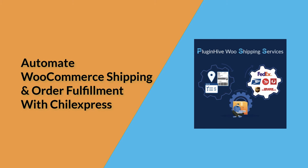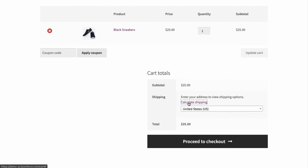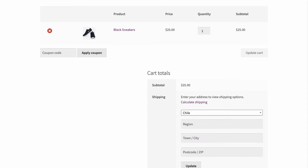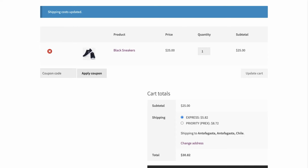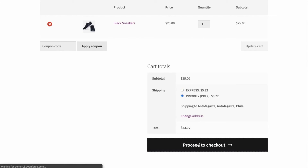Now let's see how the plugin automates the shipping process. Add a product to the cart and proceed to checkout. The plugin displays real-time Chill Express shipping rates for all the available services. Let's select Chill Express Priority and place the order.